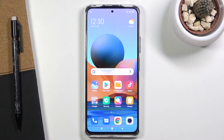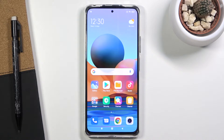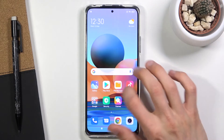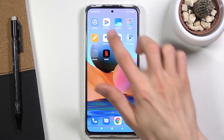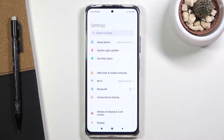Welcome everyone. This is a Redmi Note 10 Pro and today I'll show you how to hard reset the device through settings. To get started, let's open up settings.